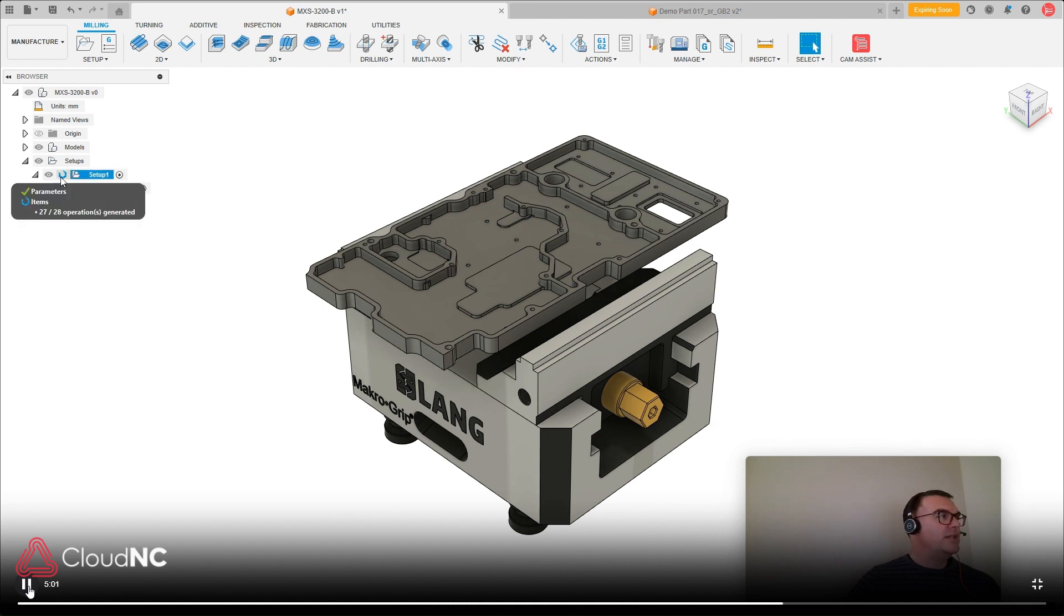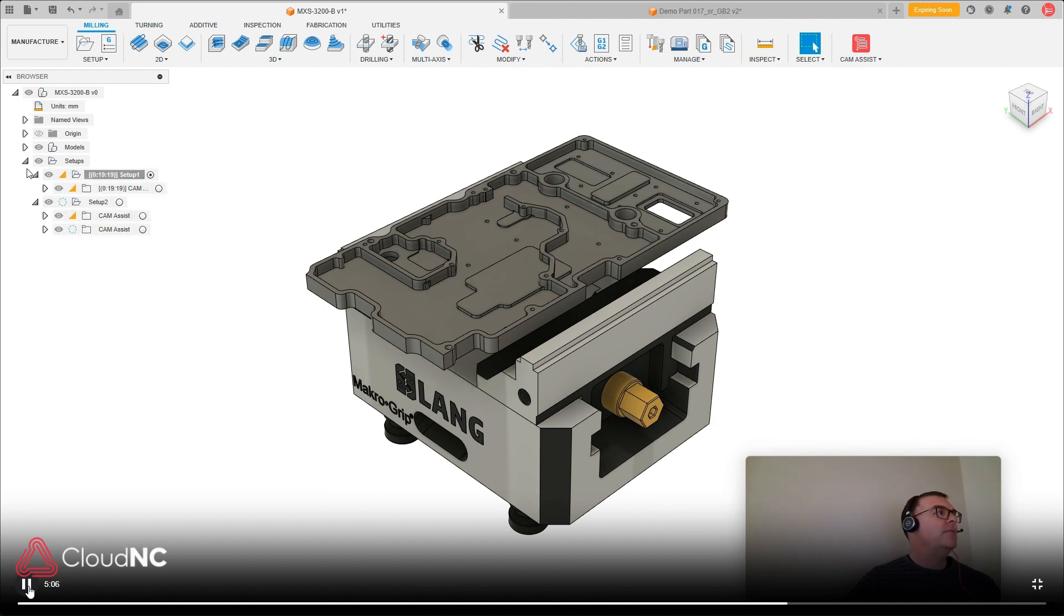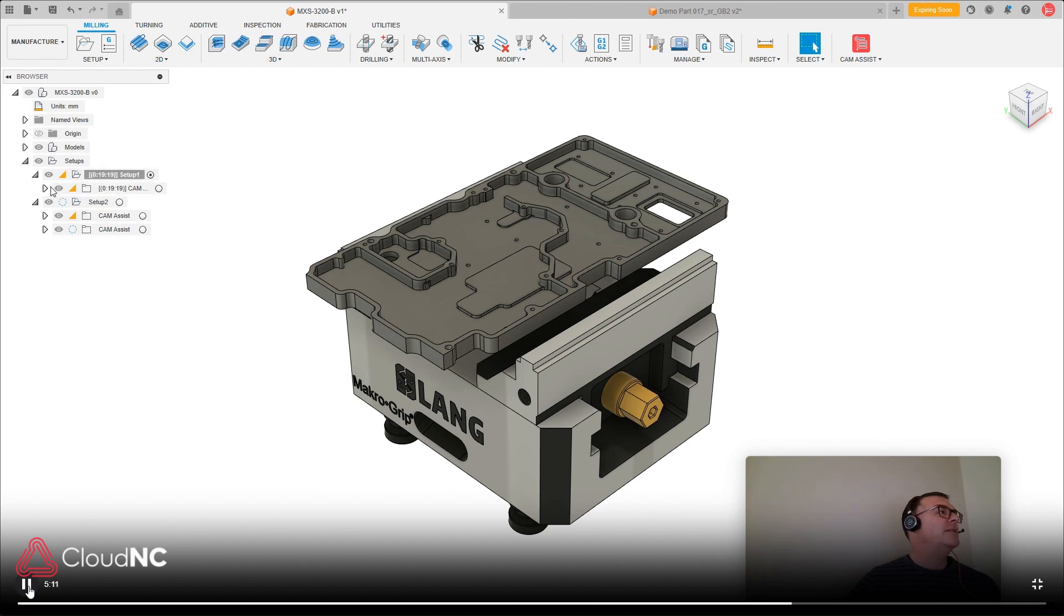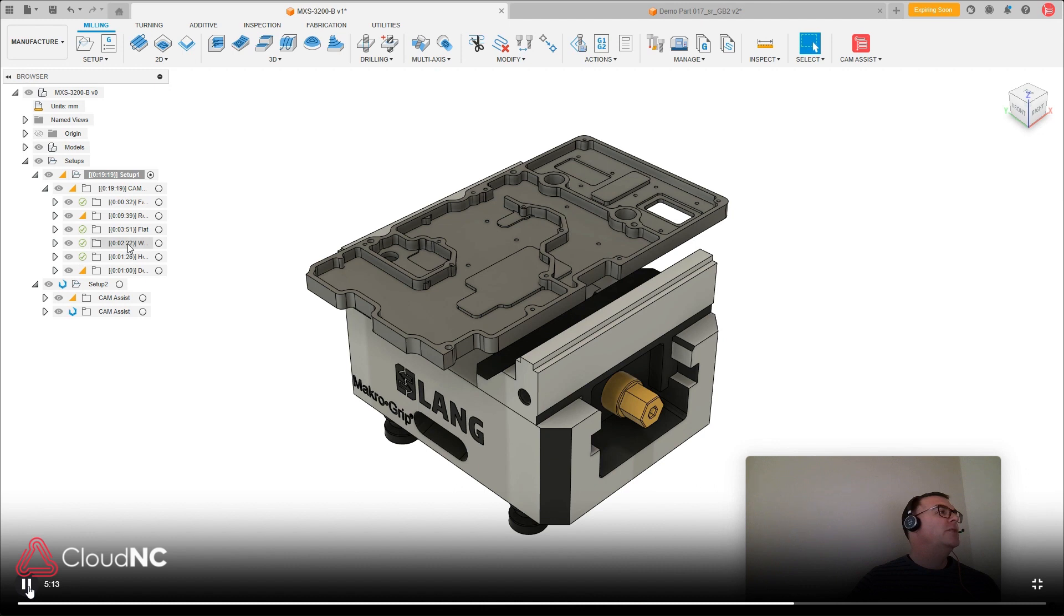So it just takes a few seconds now for Fusion to generate those toolpaths. They should be coming up here. Okay, so now we've got for setup one here, it's showing 19 minutes and 19 seconds. And we can see the breakdown for each different toolpath operation.